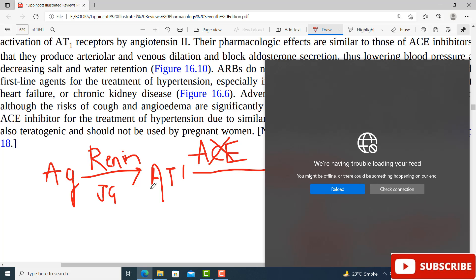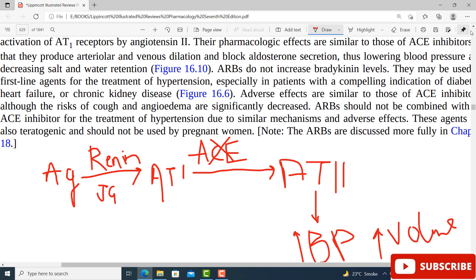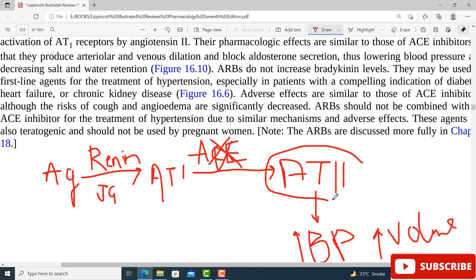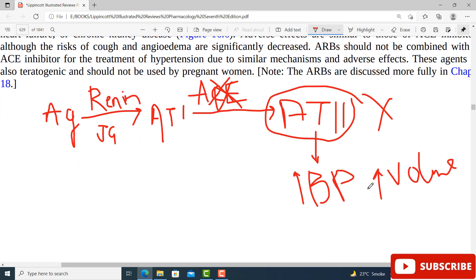When ACE inhibitors are used, blood pressure and volume are reduced. The same concept applies to angiotensin 2 receptor blockers. We are not going to block ACE, but we are going to block the angiotensin 2 receptor. The effects will be exactly the same as ACE inhibitors, because in ACE inhibition you were reducing the concentration of angiotensin 2.